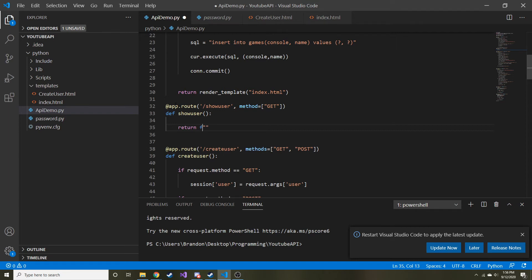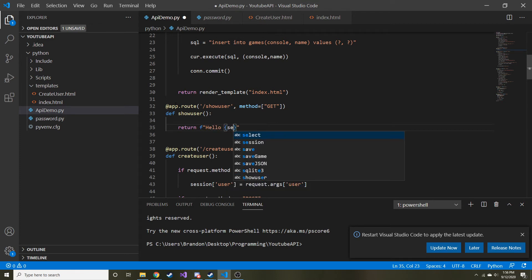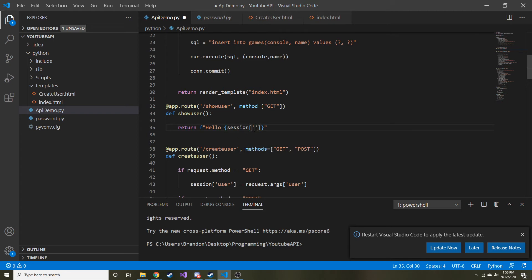And it's just going to return, and we're going to do string interpolation. So we're going to put an F. It's going to say hello, and then the user name. So it's going to be session user, and it's going to print out that value that we stored in the session variable. Okay?